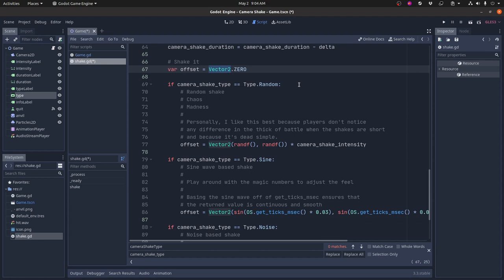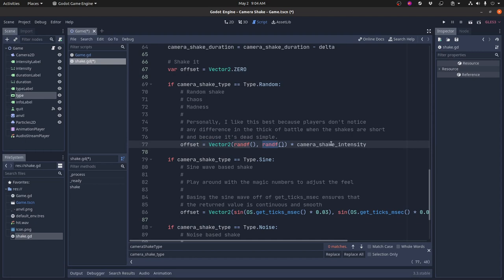This is a vector two, and then I have my three different types of shake. So depending on the type of shake, I'm going to set the offset a little bit differently. So let's take the simplest one, random shake. Literally all it does is it just takes a random vector and multiplies it by the camera shake intensity. So that camera shake intensity, whatever it is, it's just going to take some random vector and multiply it, and that gives you the offset.